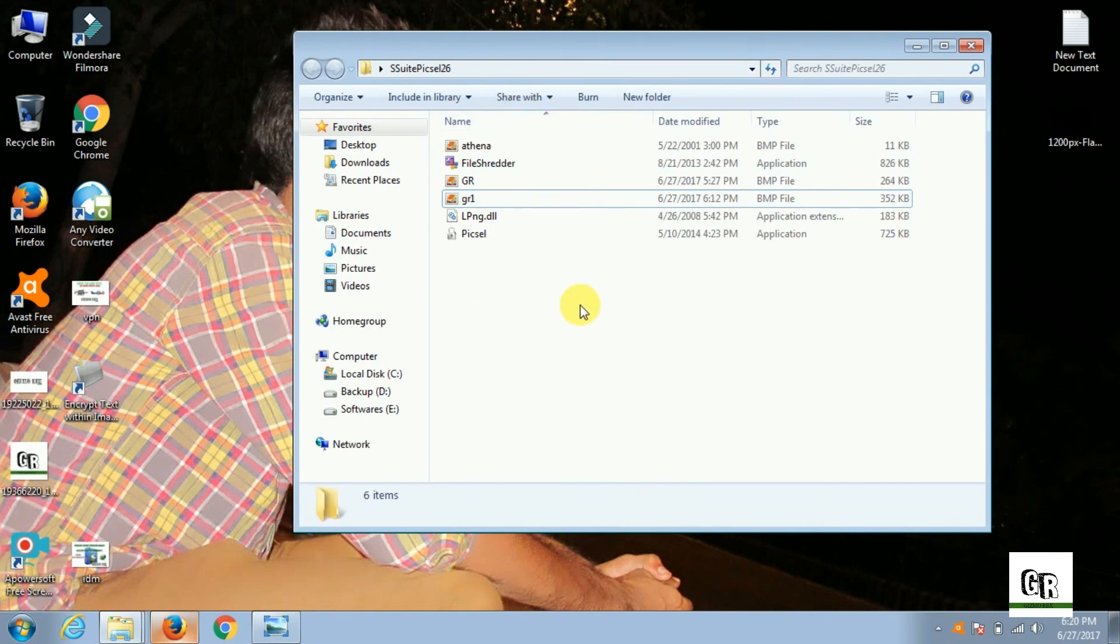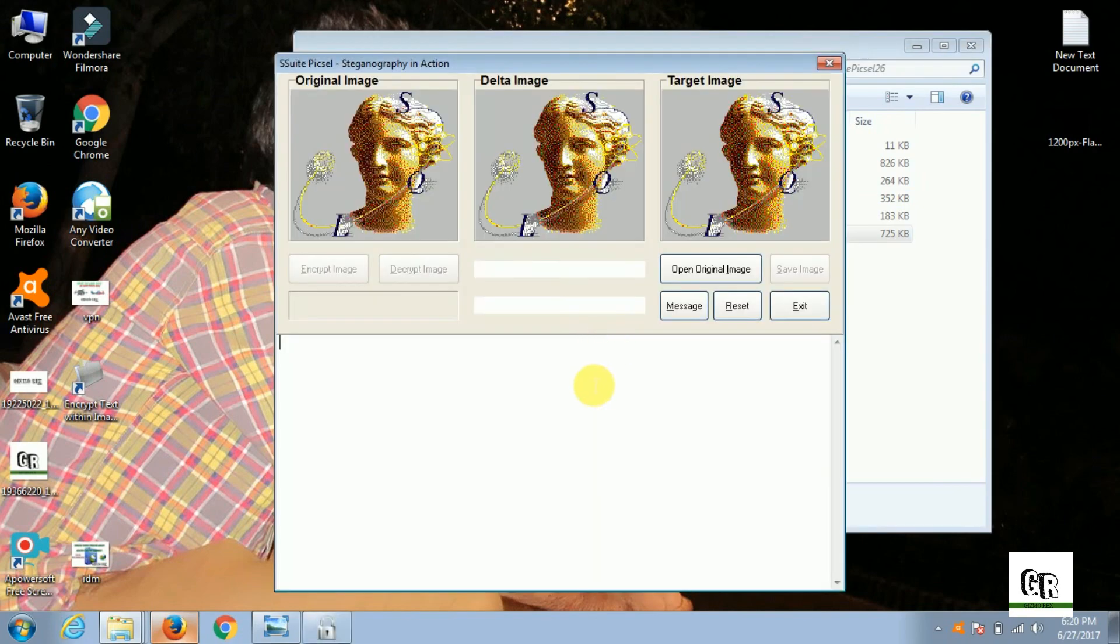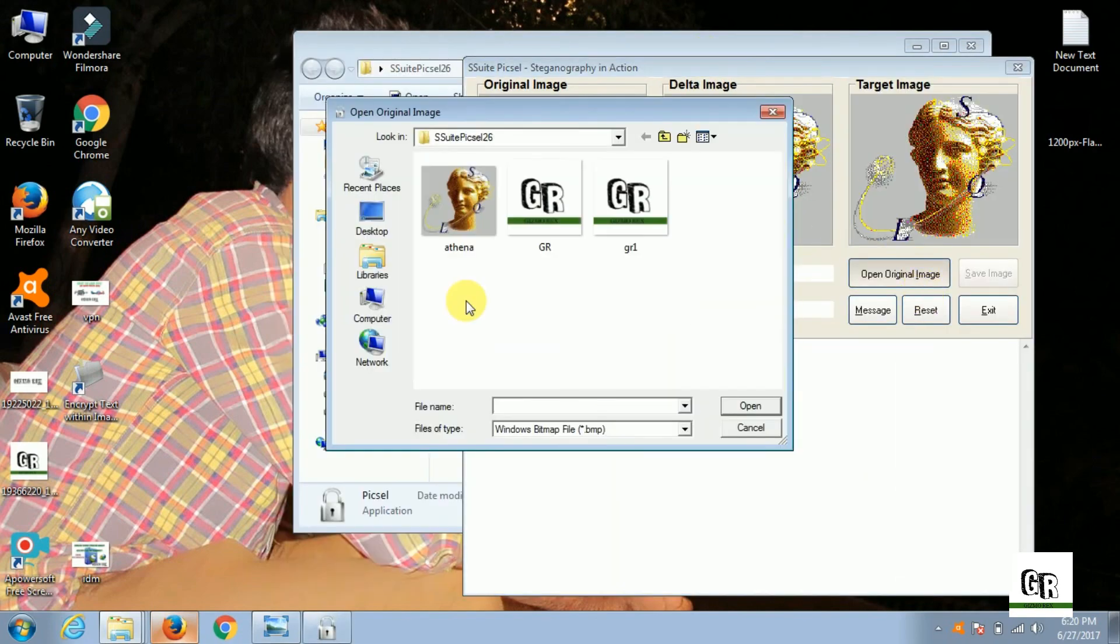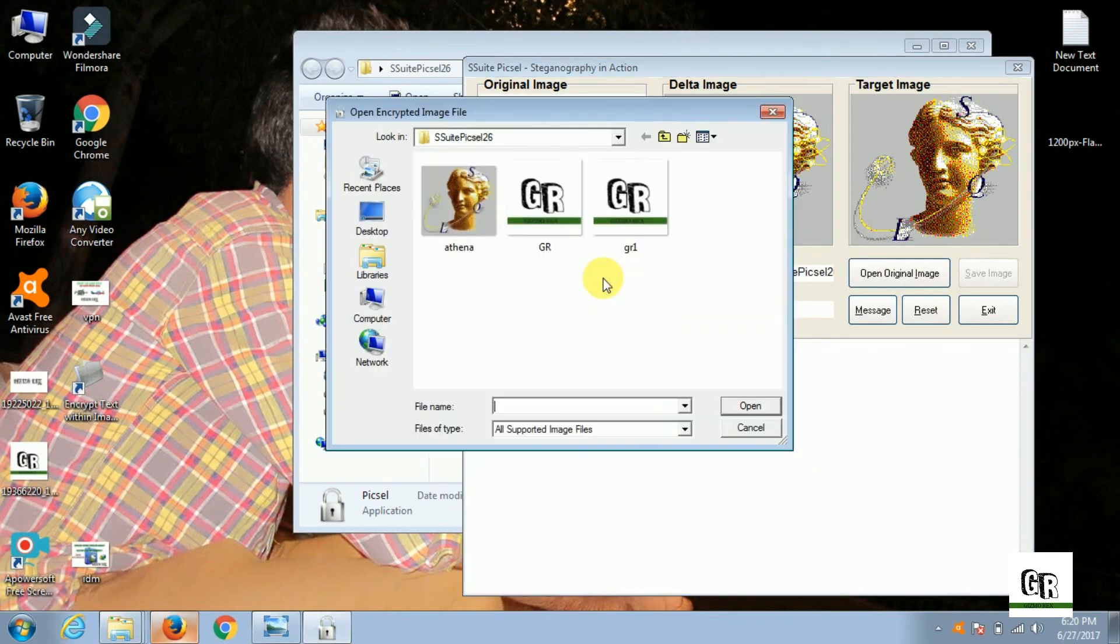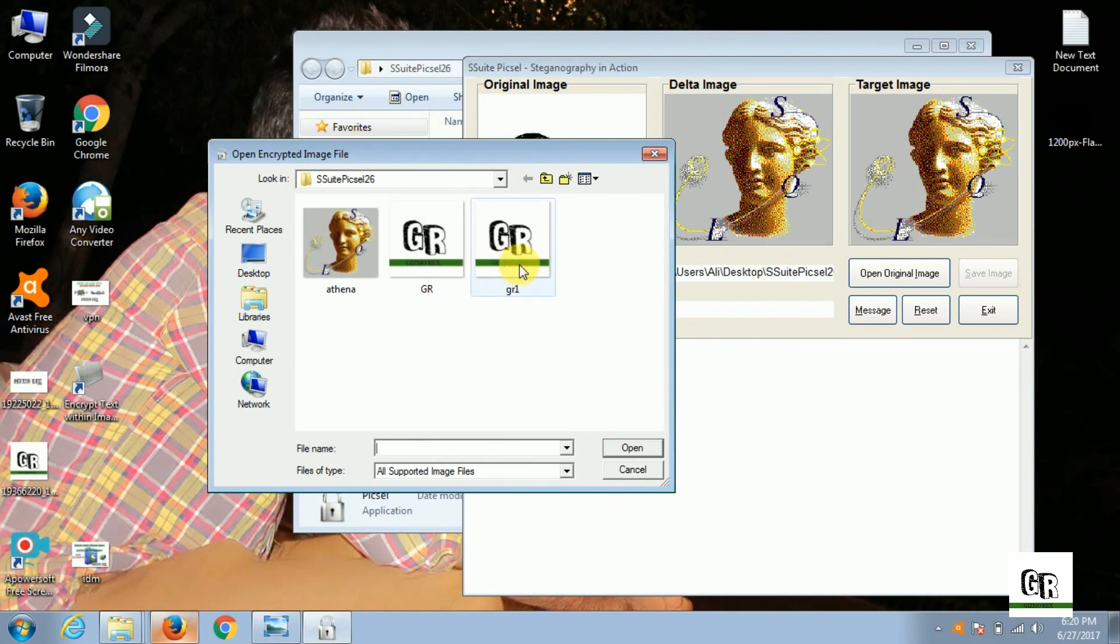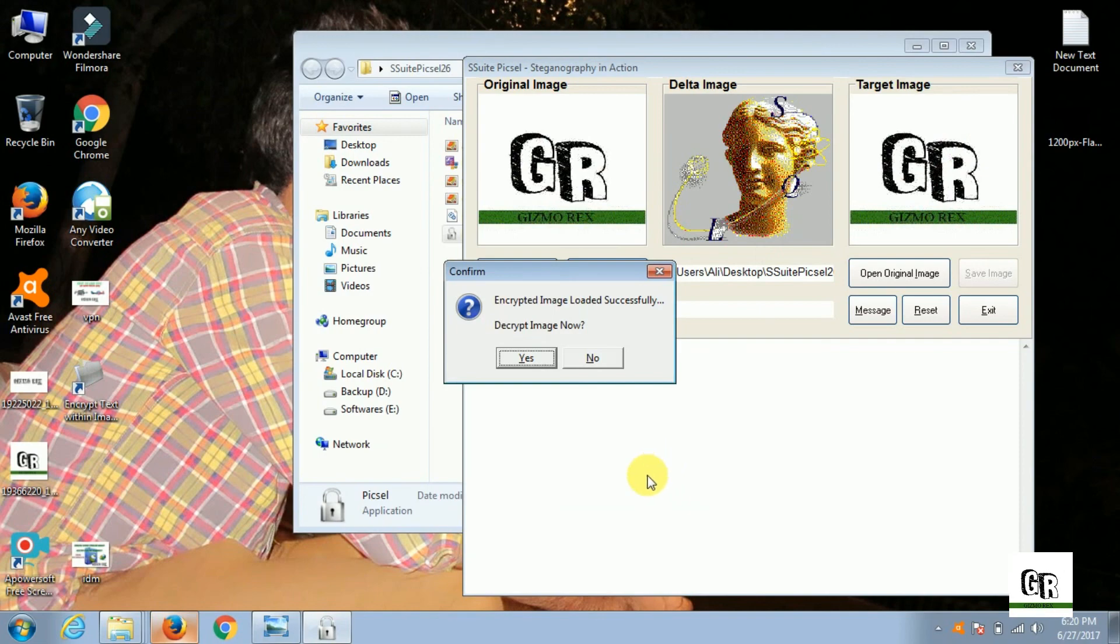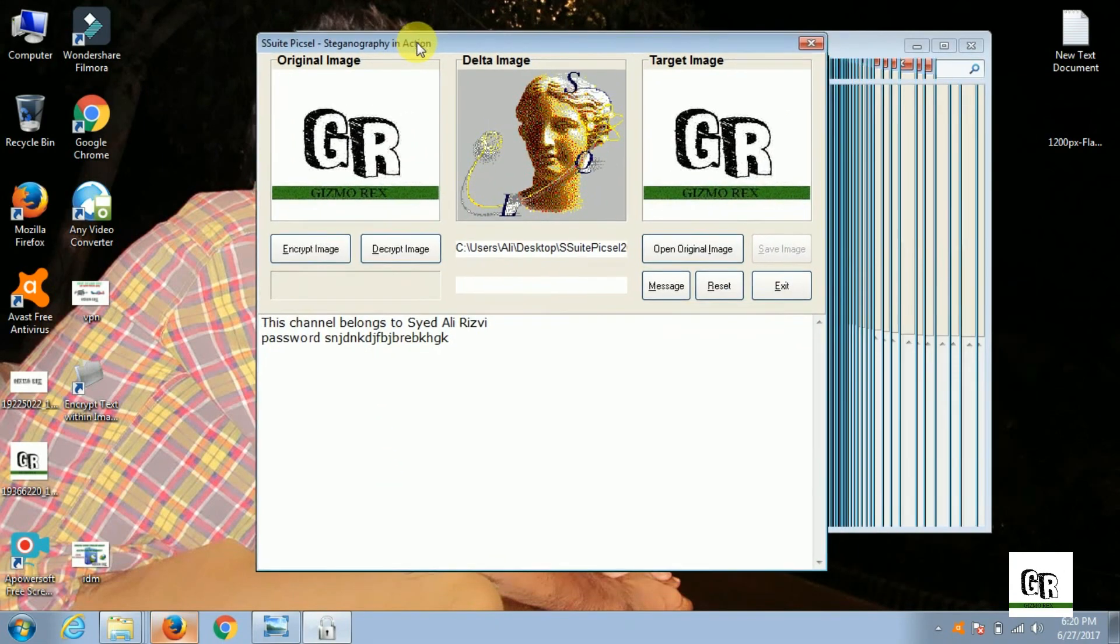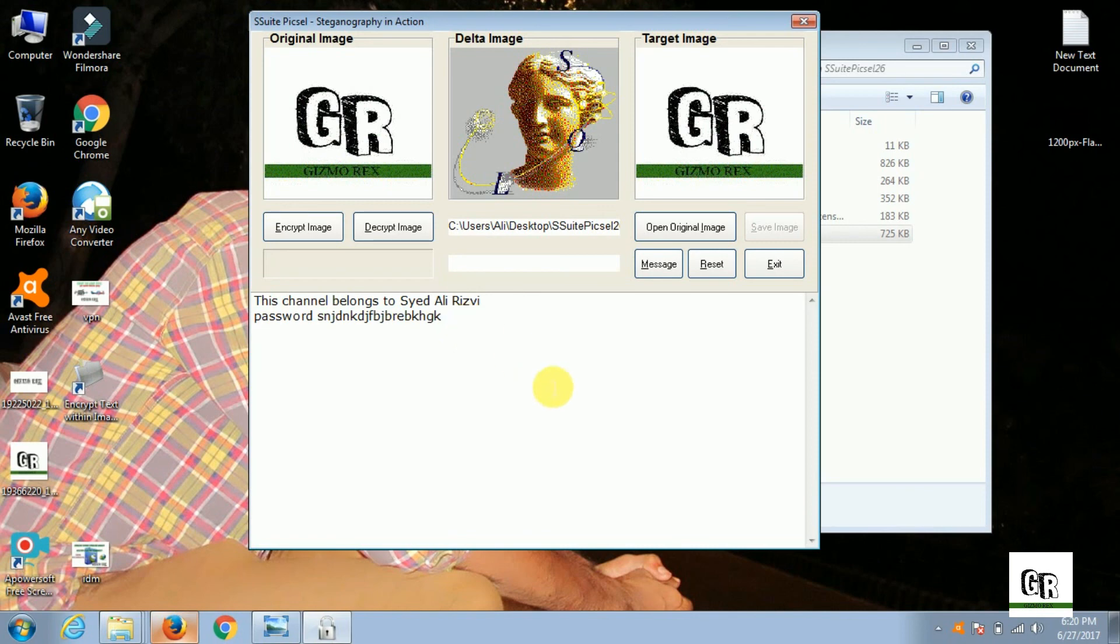Open the original image, click on 'Decrypt Image', then select the image in which the message is encoded. See, we received the message! This is how we encrypt and decrypt a message in the form of an image.